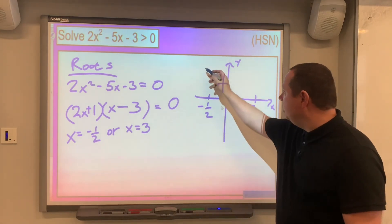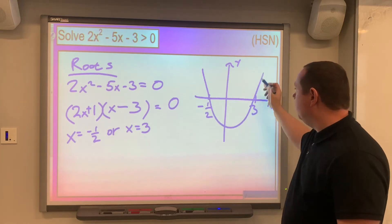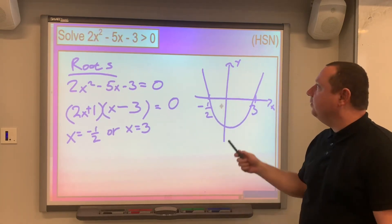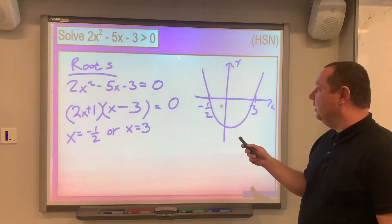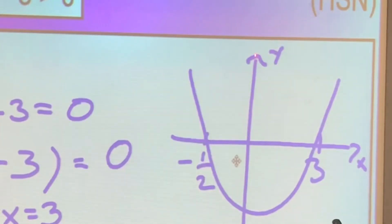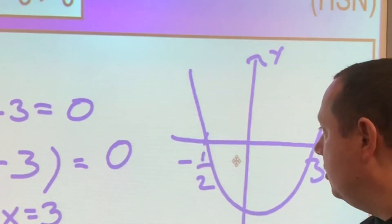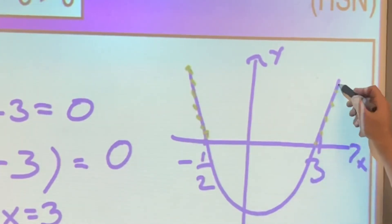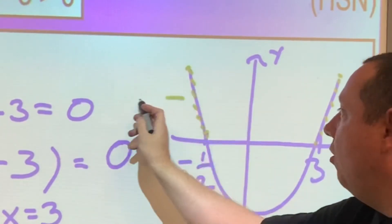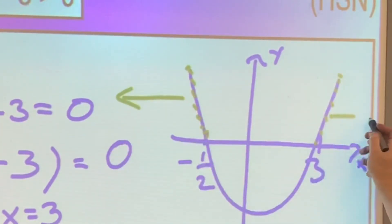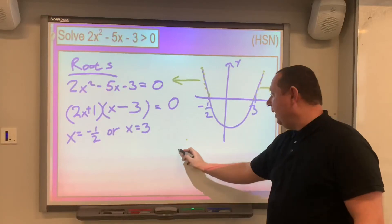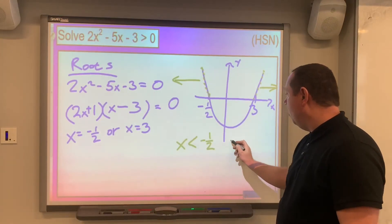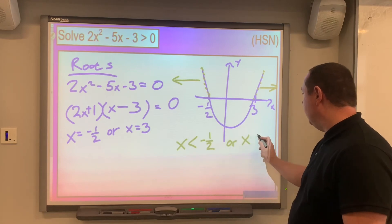I know the shape is a standard upward parabola because it's a positive x squared. The question asks when this is greater than zero — above the x-axis — so that happens in the two outer sections. x is less than minus a half, or x is greater than 3.